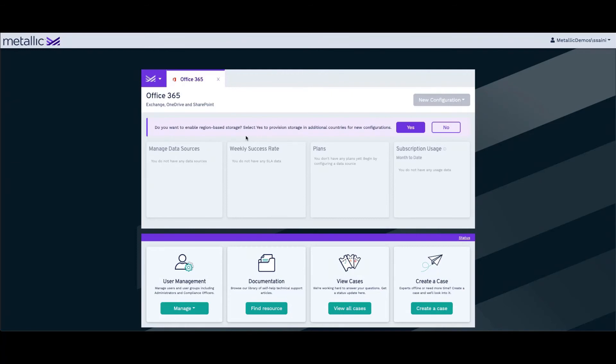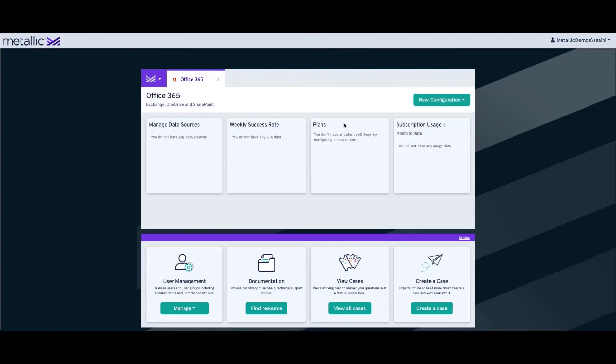In those situations, you can click Yes on this, and this will save the geographic region preferences. You can click on OK.